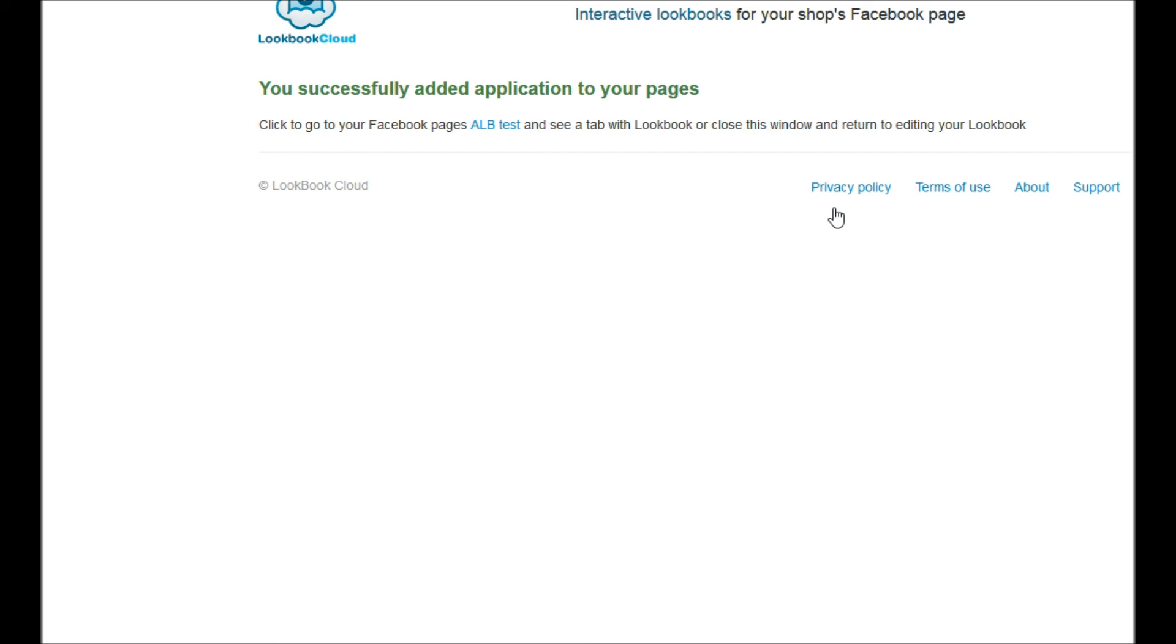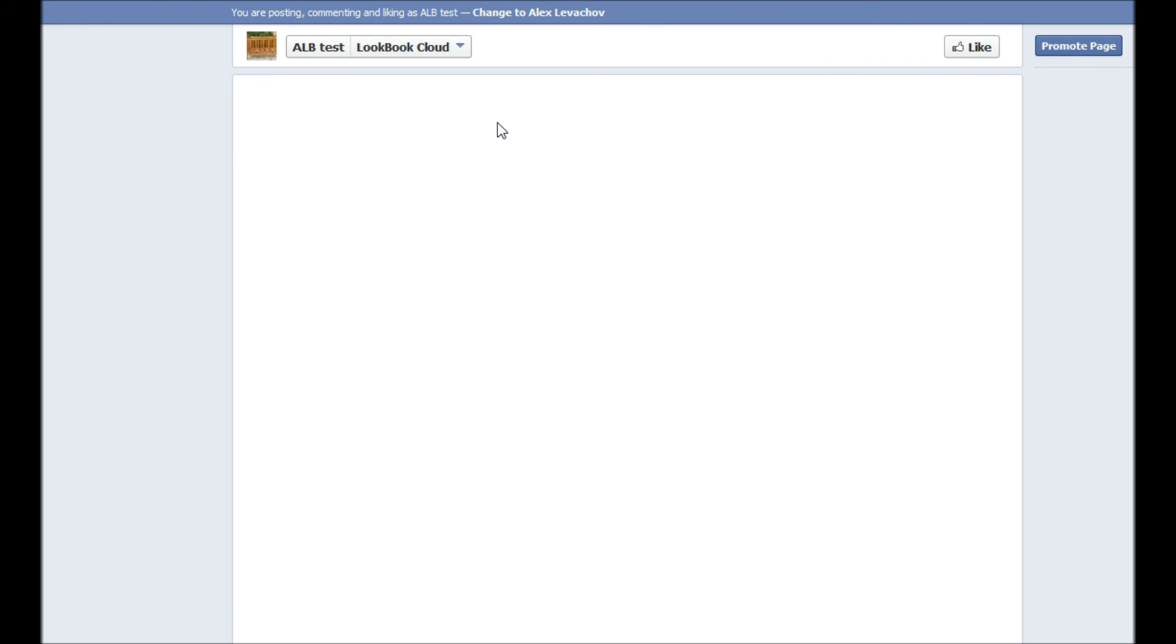Here it is. In the next, your lookbook is published. And you can click here and see how does it look.